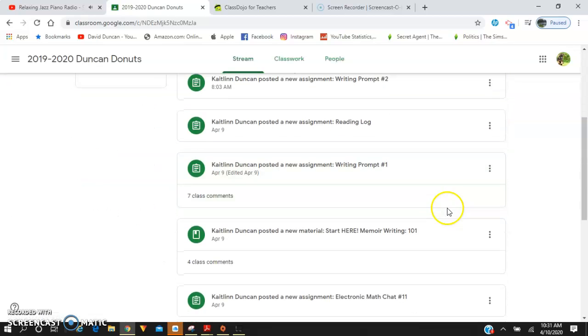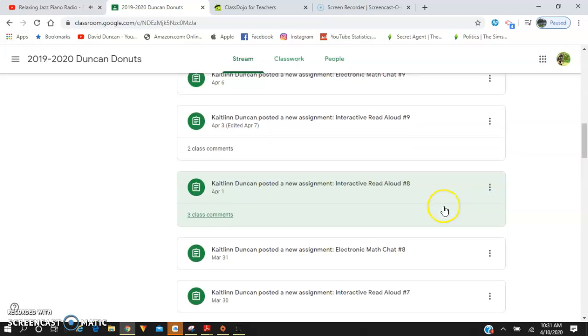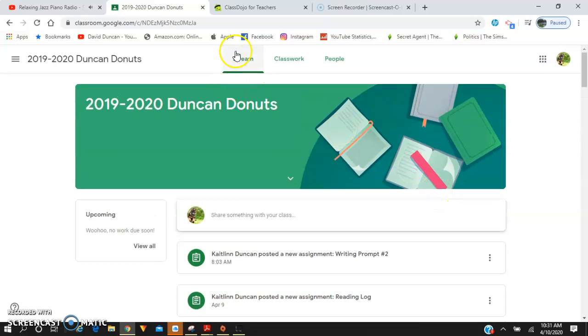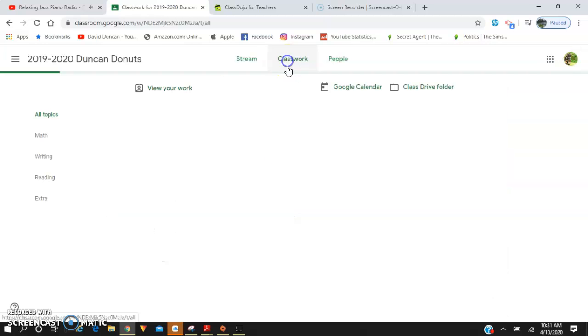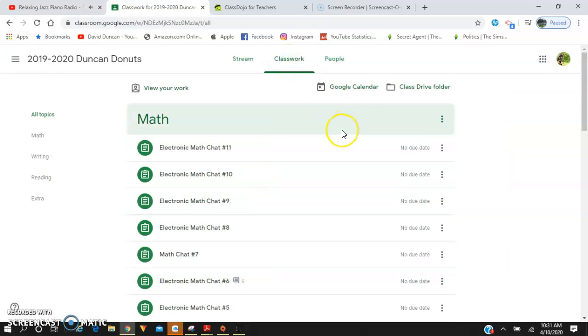Now this looks a little overwhelming with all these things that I've posted right here. So instead of being on stream mode, I'm going to ask you to go to classwork mode. Go to classwork, and this hopefully is a little easier for you guys to navigate.